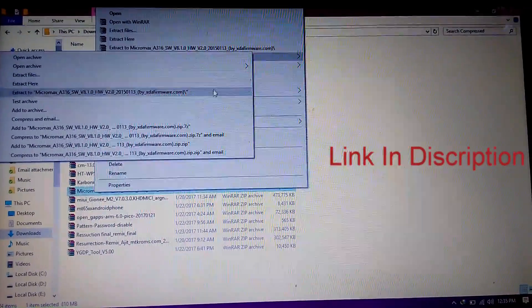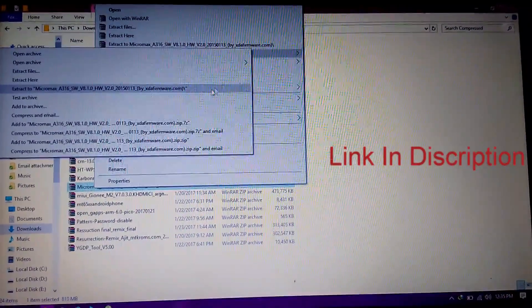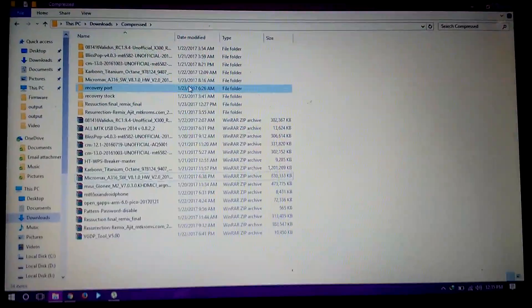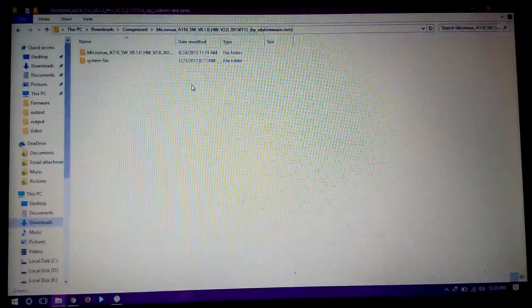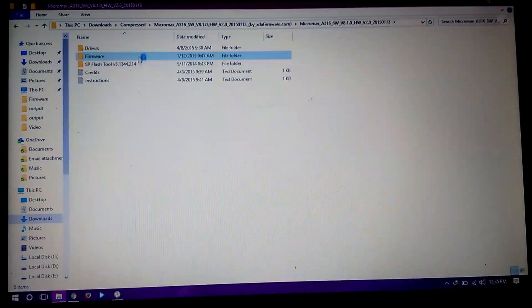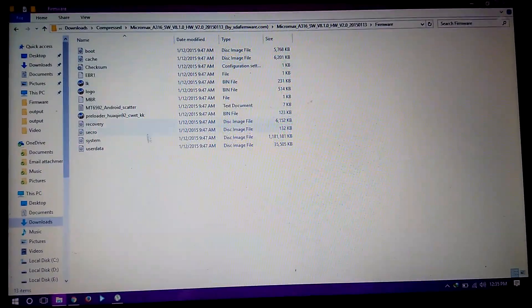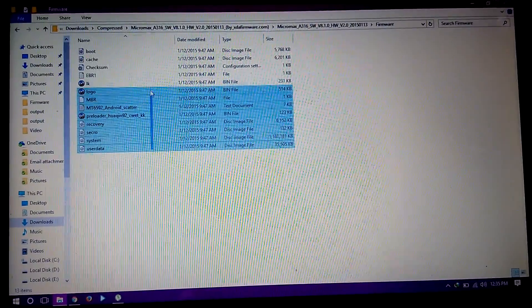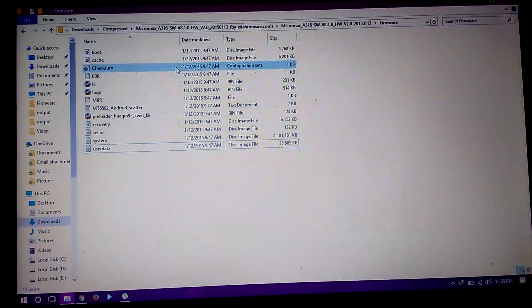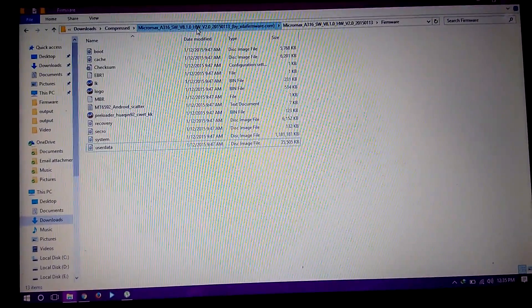So unzip the ROM file. I have already unzipped it. After unzipping, you will find driver, firmware, and SP Flash Tool folders inside. Here we need the firmware folder later, so remember it.